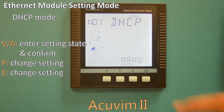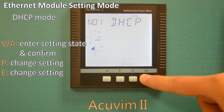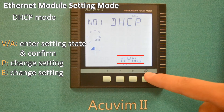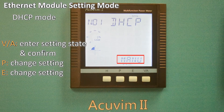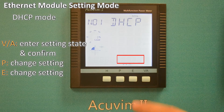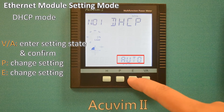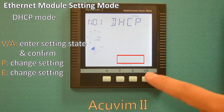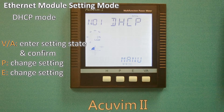Press the VA key to go to the setting state and Manual will flash. Press the P or E key to set between Manual or Auto, and then press the VA key to confirm.